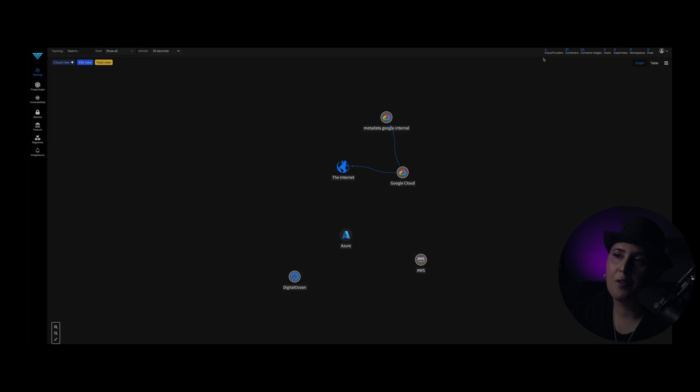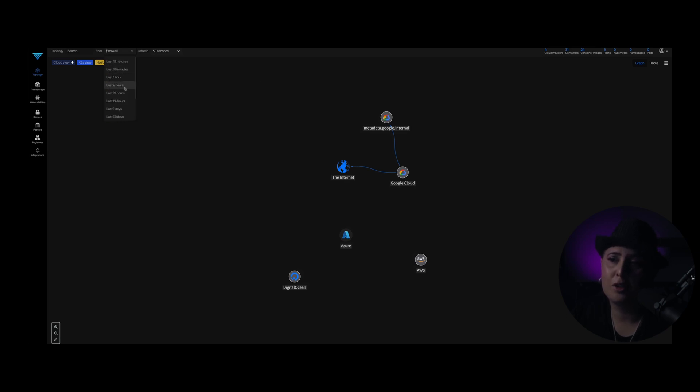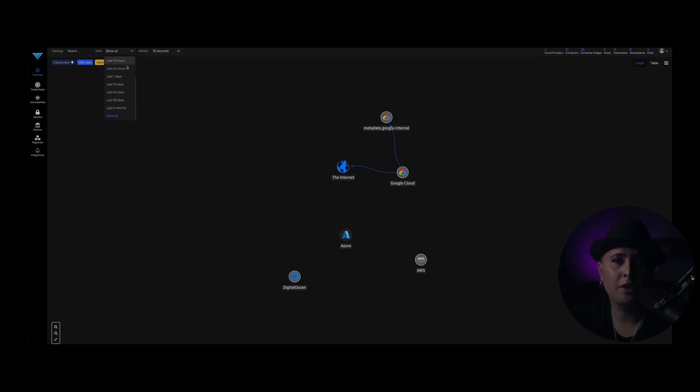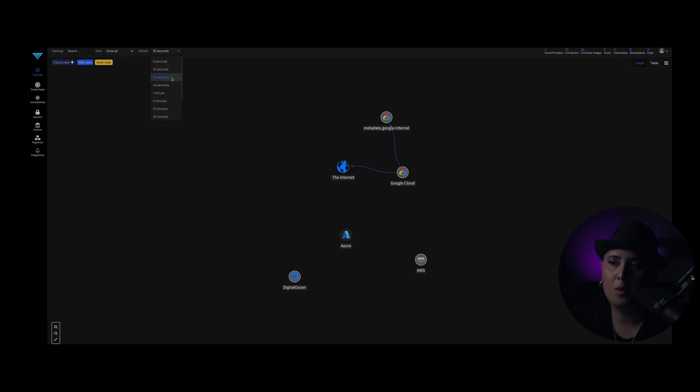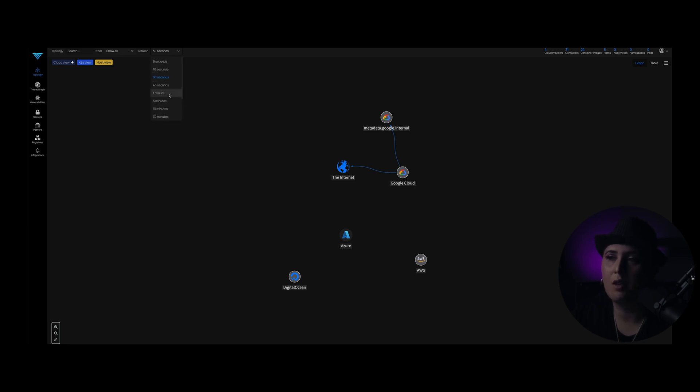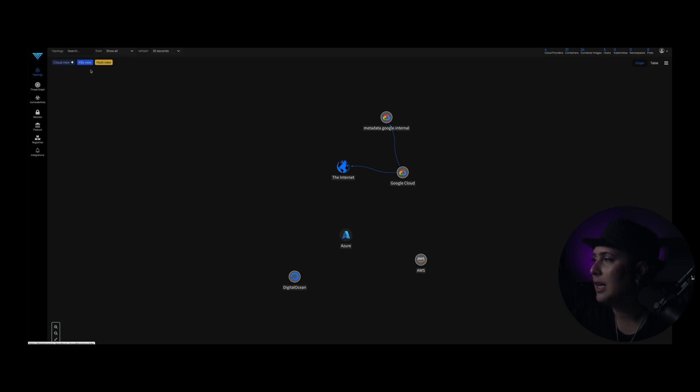Let's just start from the top here. I like to set my timing to show all. I believe it's going to default you to the last 30 minutes, and then your refresh rate of 30 seconds. If you want to change that or either make that faster or slower, you can do that. So this is the cloud view that we're in right now.